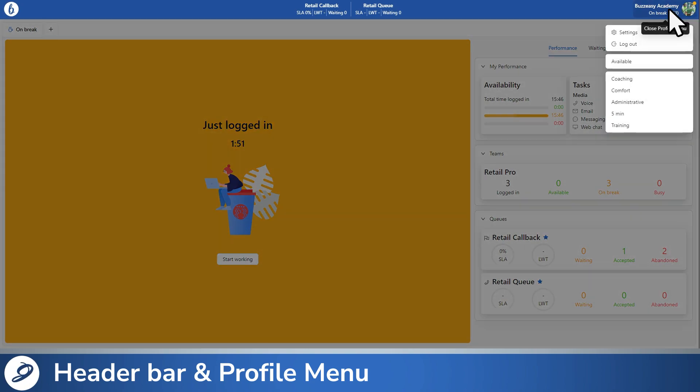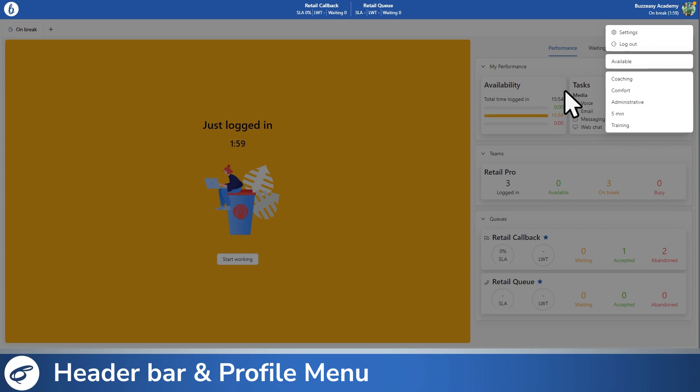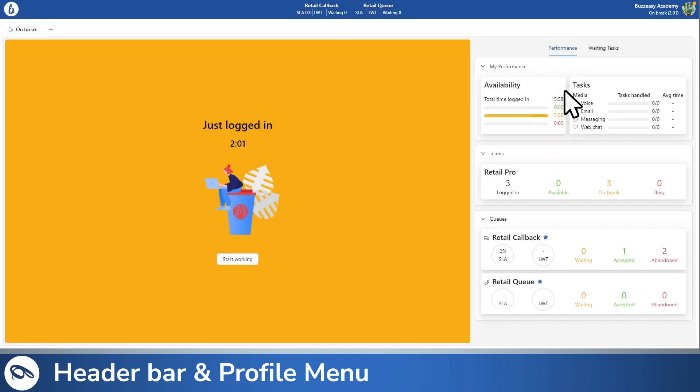Click to open your profile menu, where you can adjust preferences, log out, set your availability to receive tasks, or request a break. Your profile menu remains visible at all times, but the available options may vary depending on your current status.